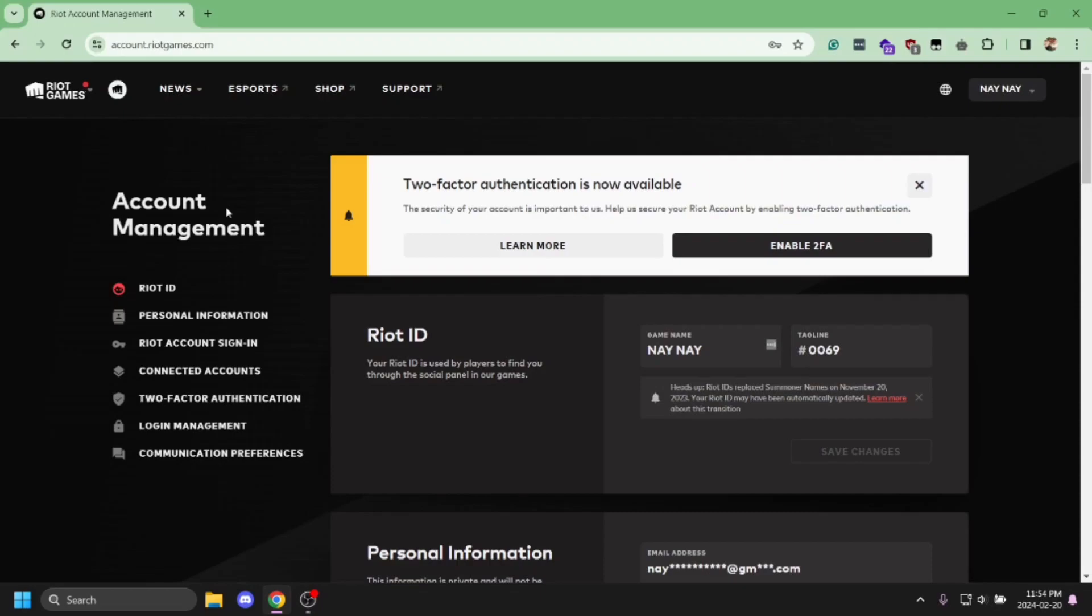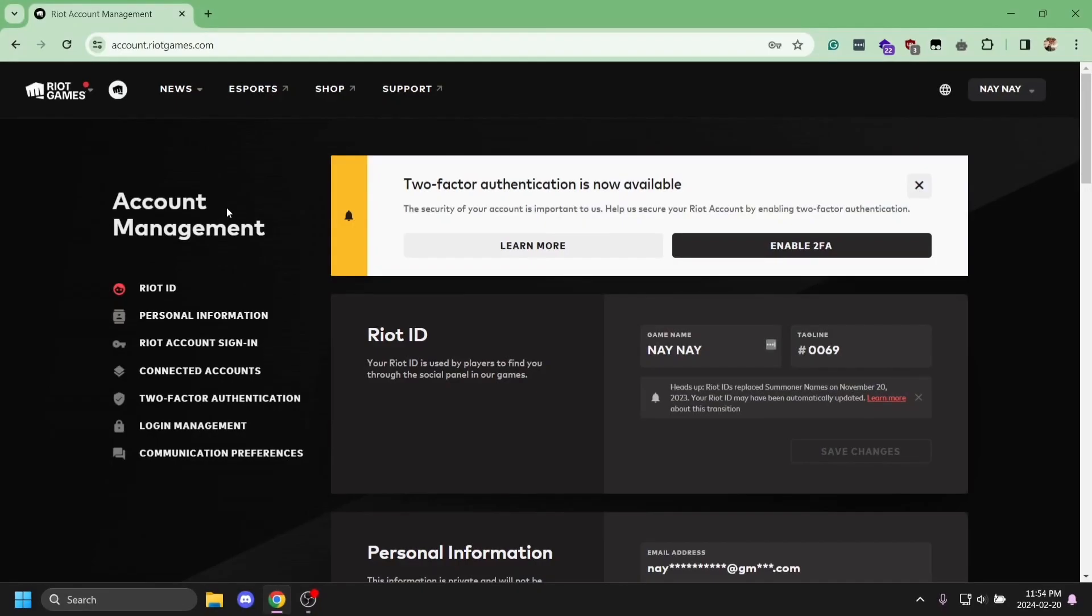However, you won't be able to change your username or Riot ID directly, but you can change your password if needed. If you really want to change your username, you'll need to visit Riot Games support.